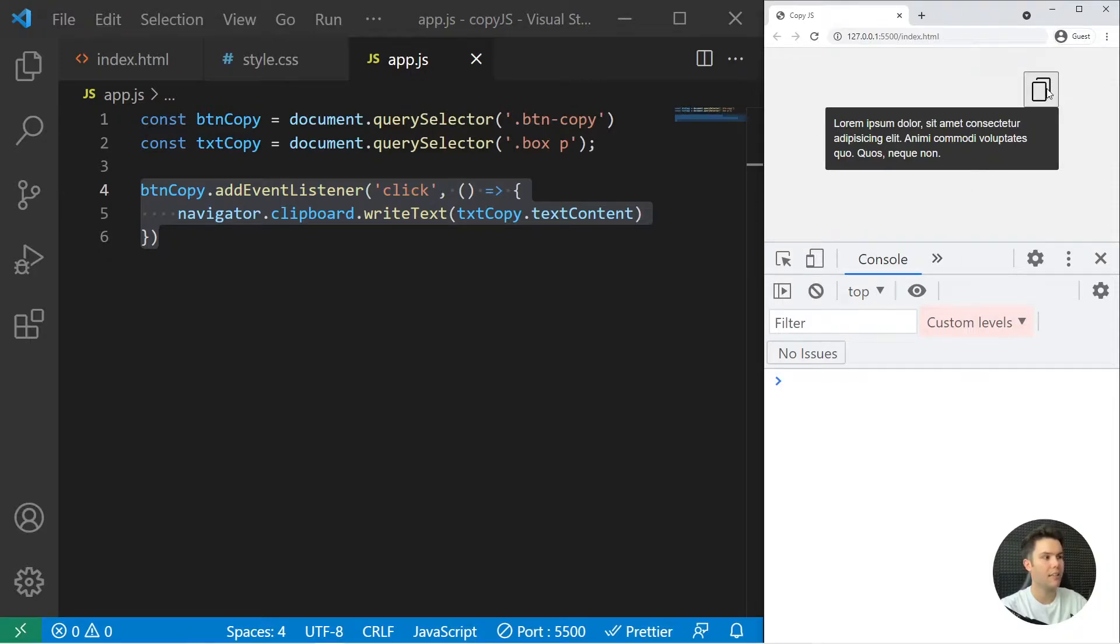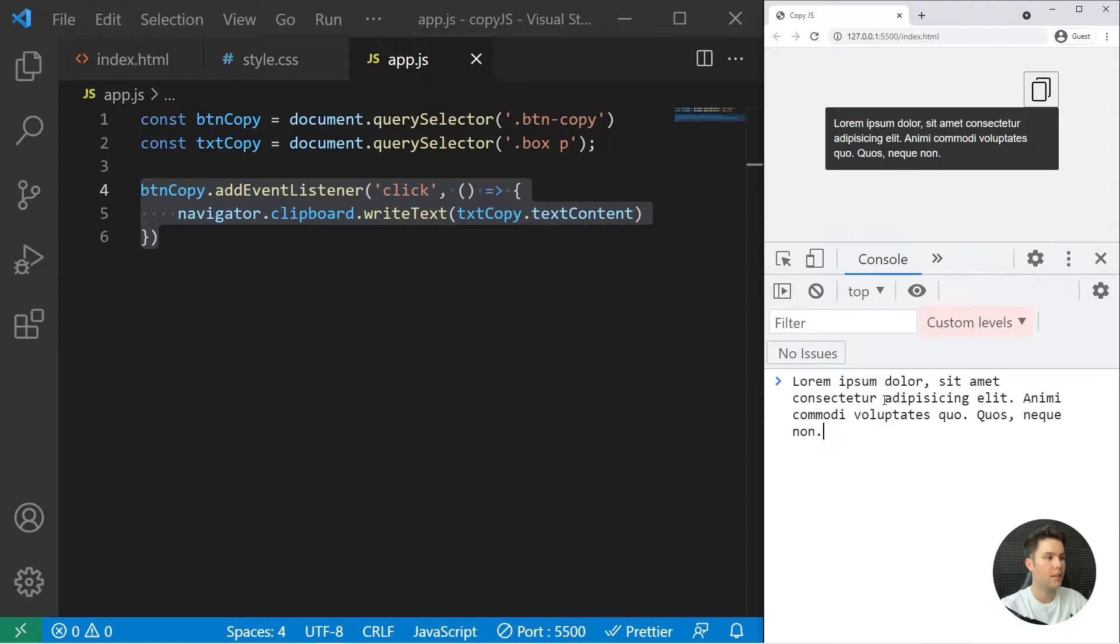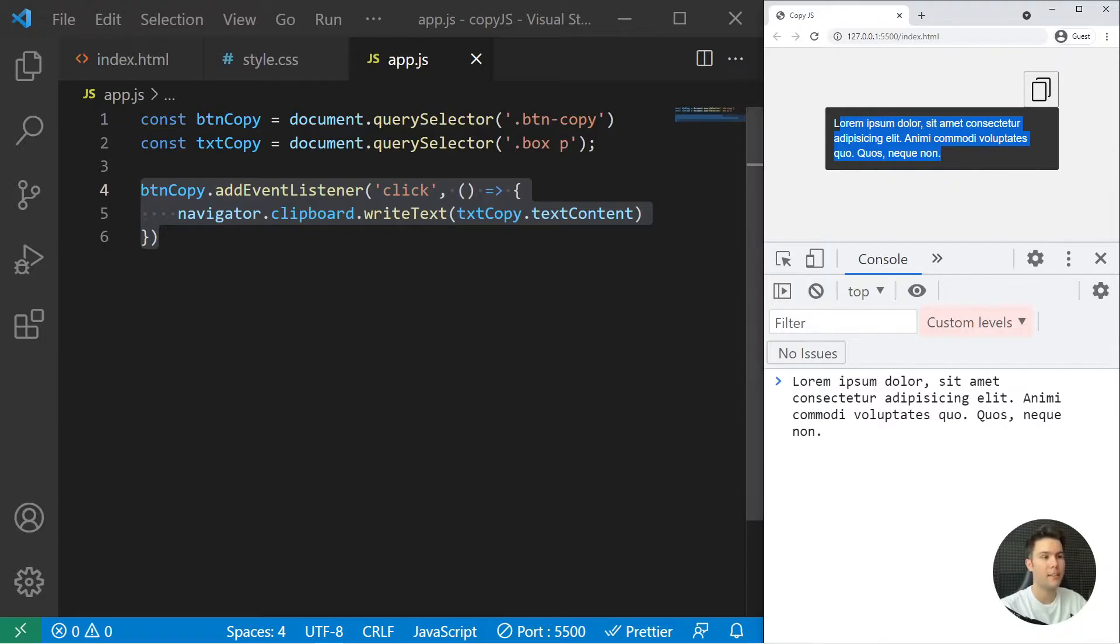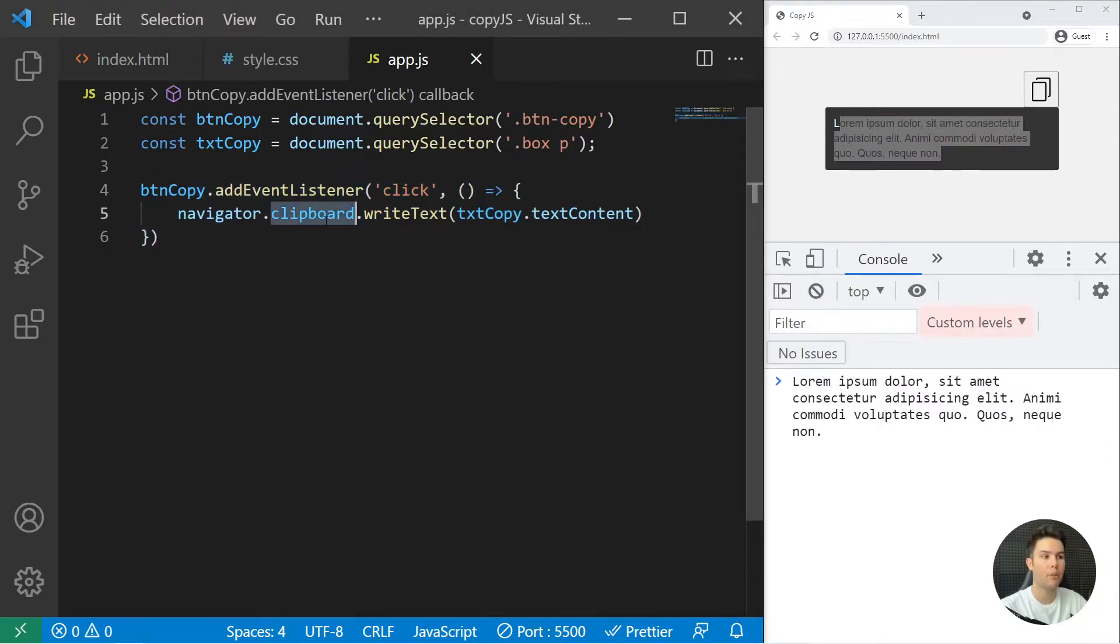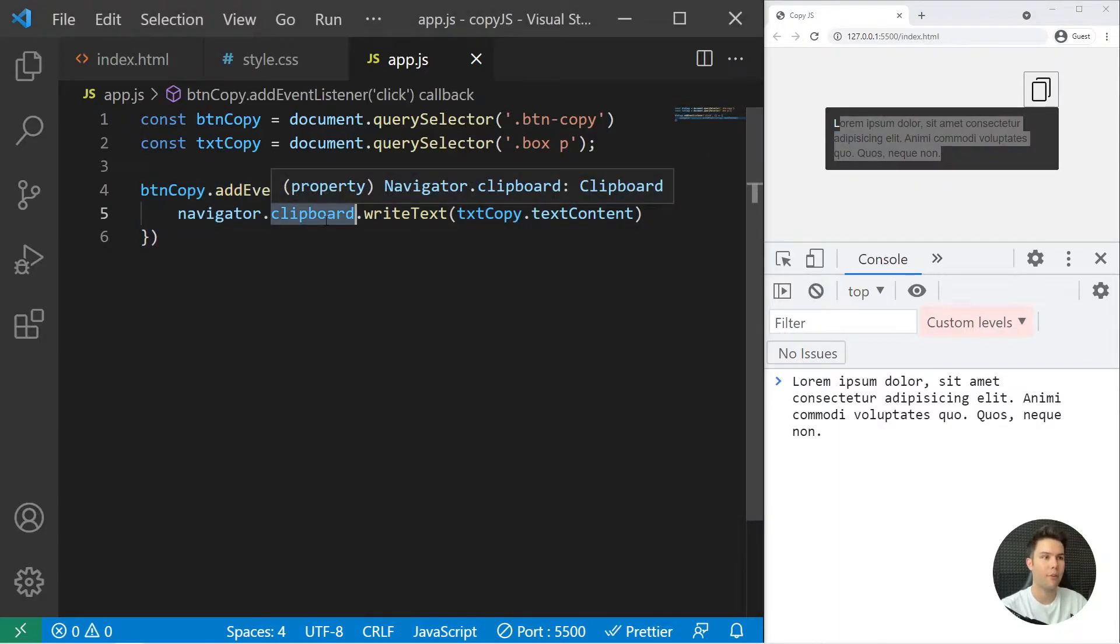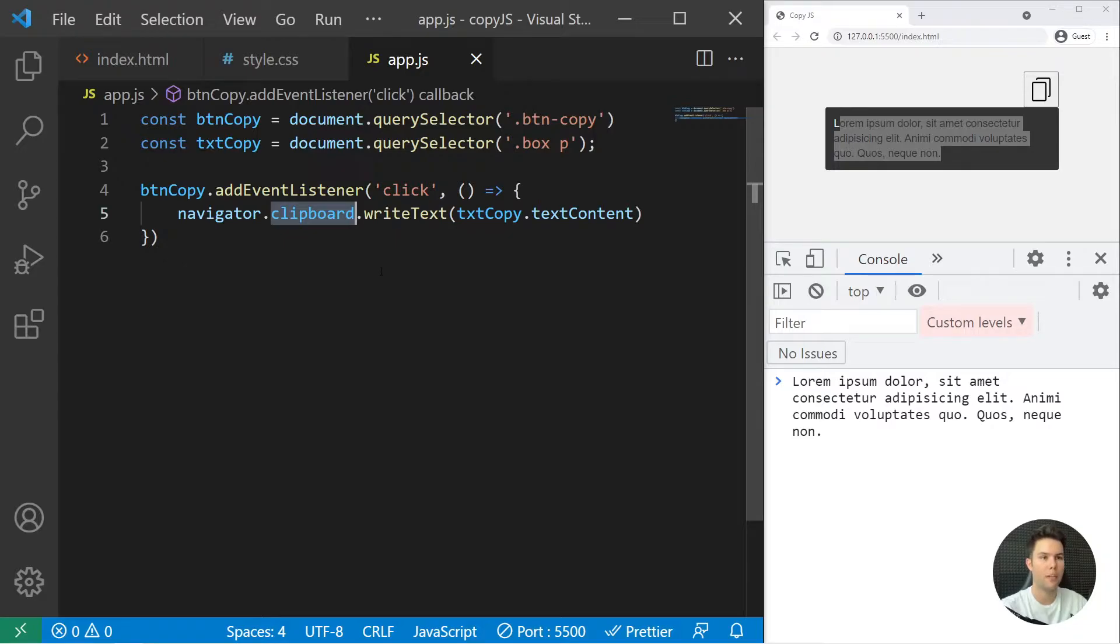Now if I click there and ctrl V, it will just show me that text. It worked, it's as simple as that. It's the clipboard API from the browser. It's really useful.